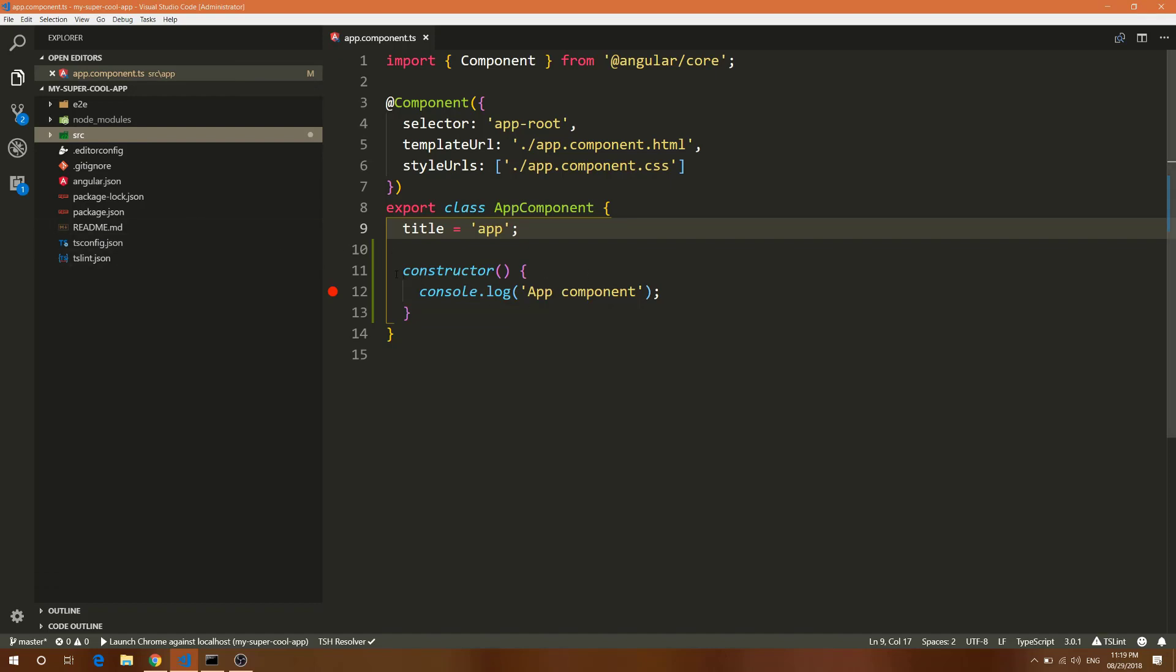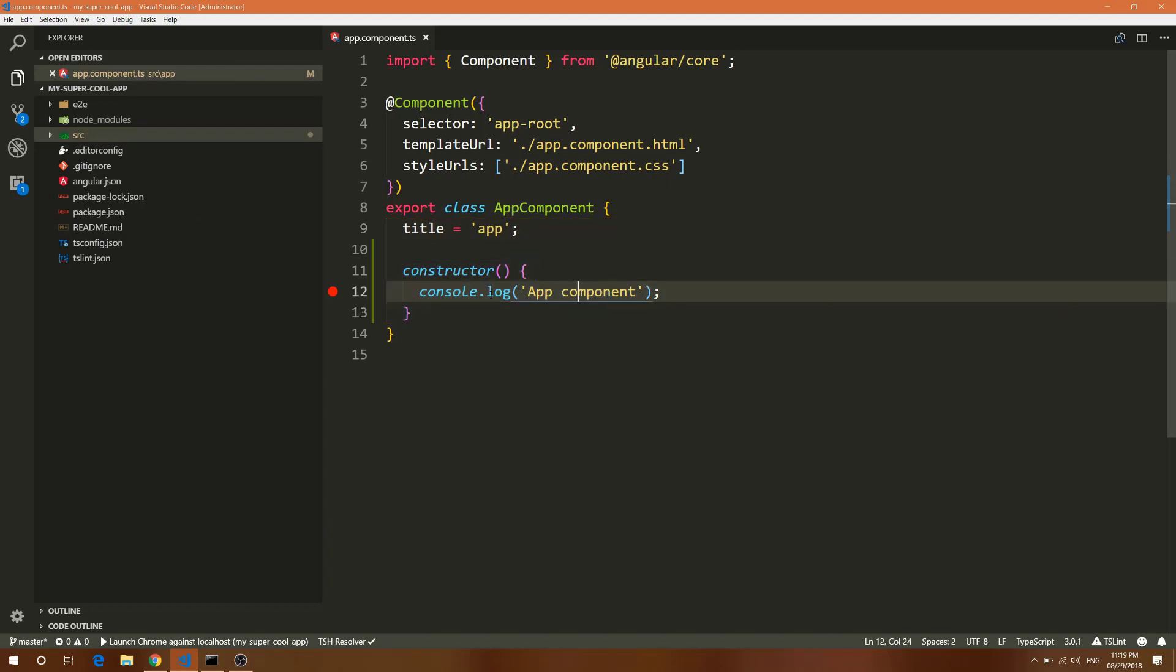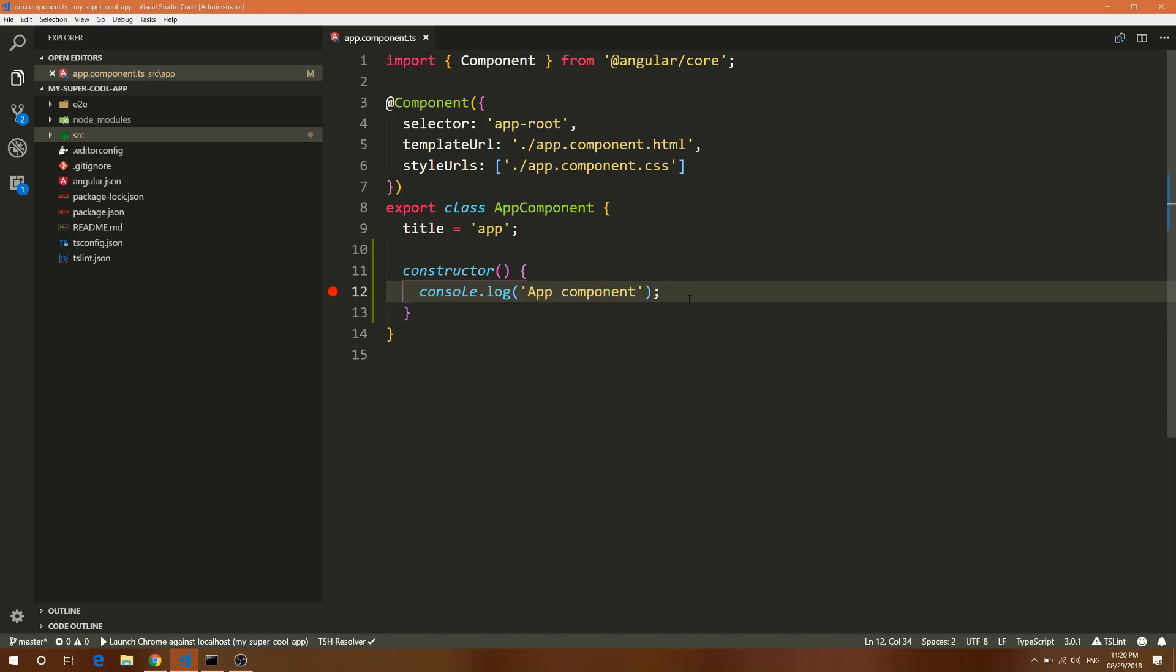I've created a simple app with Angular 6, and I created this constructor and put in a console.log step to make sure that this constructor works. Basically to debug Angular 6, you need two things: VS Code and Angular 6 CLI installed.